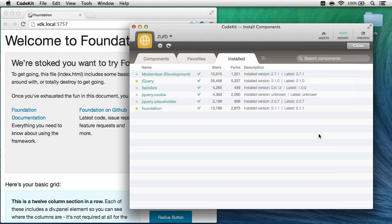I hope you weren't expecting anything more. That's it. That's how easy it is to work with Zurb Foundation in CodeKit 2. Thanks for using my app, and take care.